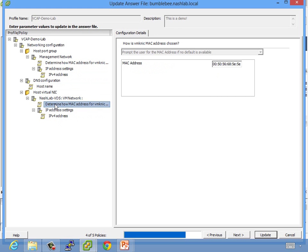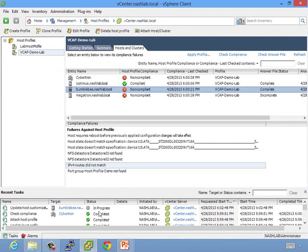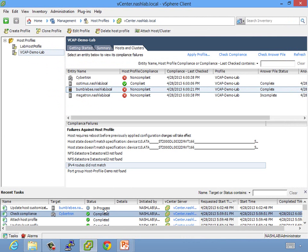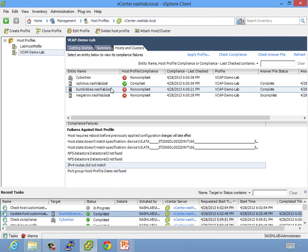And MAC address, good. So anything with the little paper on it, you want to make sure you click. Update. So it'll update the answer file here. Once that's done, we'll go ahead and we will apply the profile. Done.